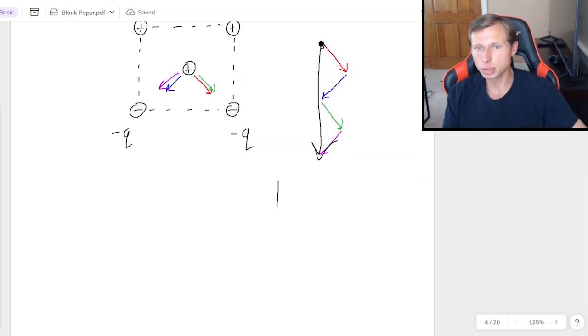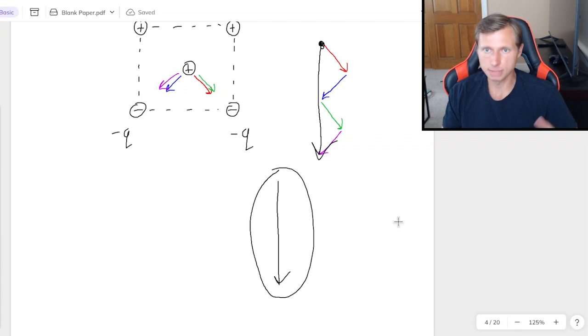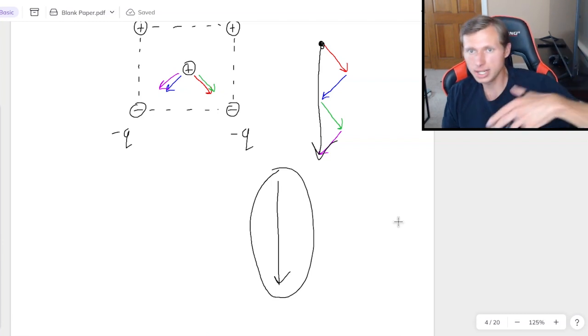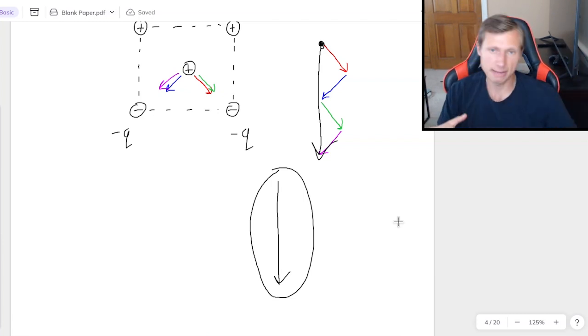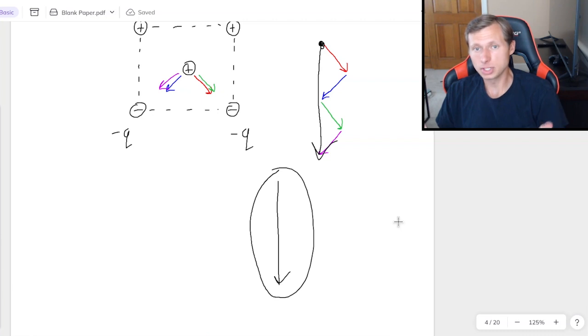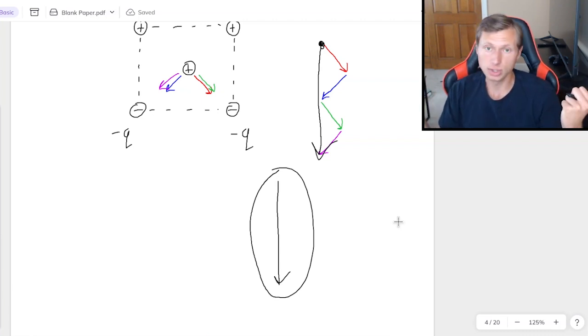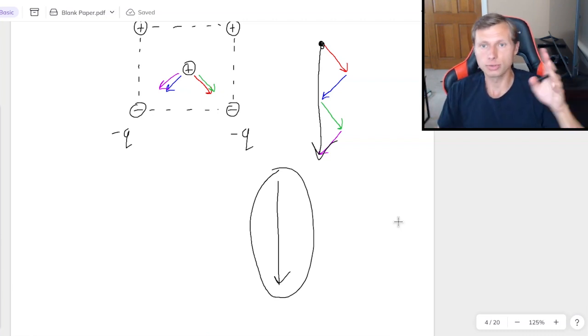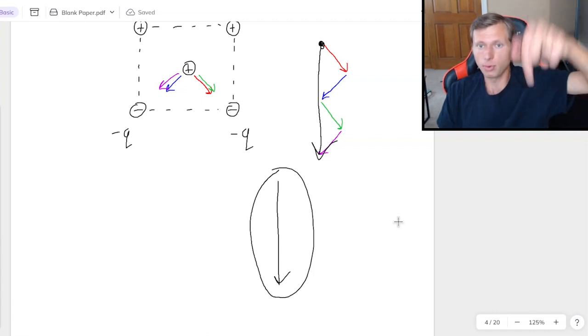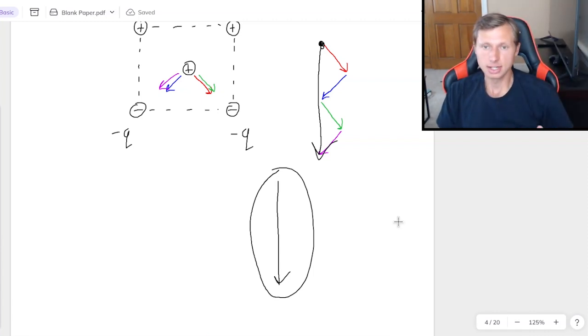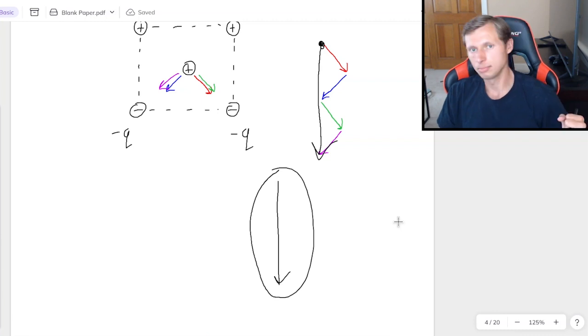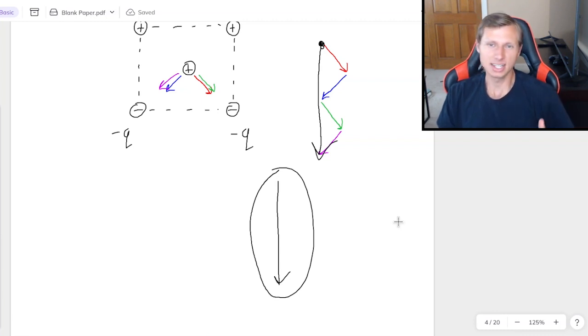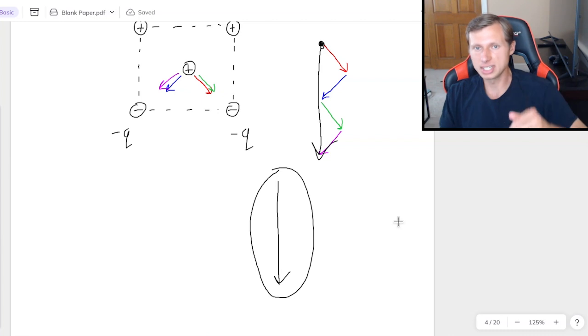And that arrow pointing down should be longer than, again, any of the individual arrows. Because basically we have down to the right, down to the left, down to the right, down to the left. The horizontal components are canceling with each other. Because two to the left, two to the right cancel. And so those four vertical components pointing down add up together to get this longer arrow pointing down. But again, the most important thing is that you just recognize that the net force points down.